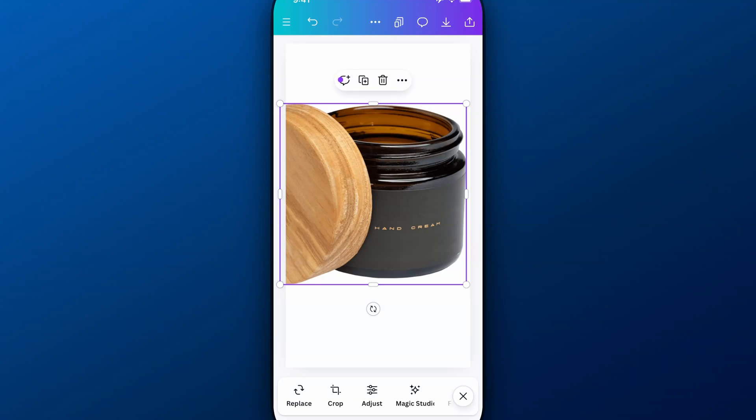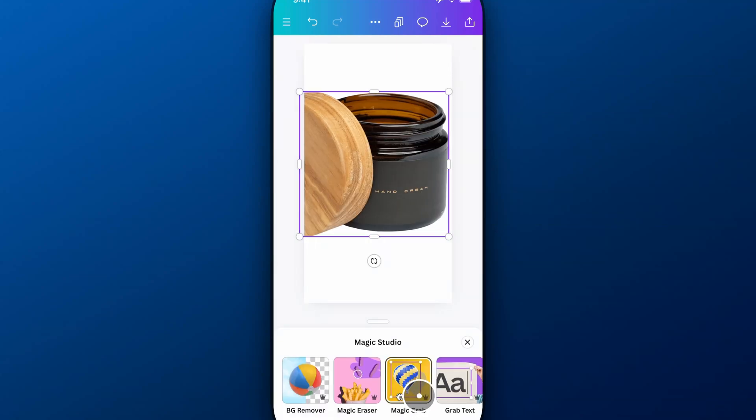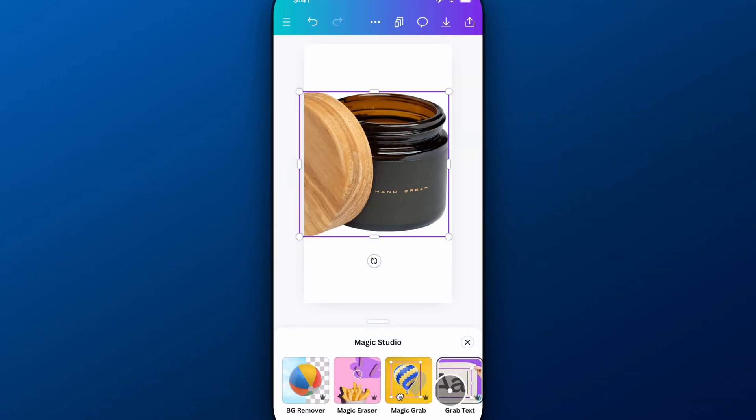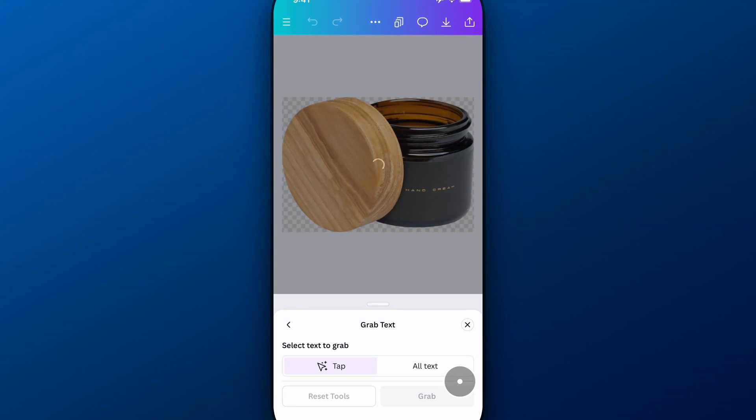Now, if we go to the Magic Studio here at the bottom and click on that, we're going to have two options here. One is Magic Eraser, and one is Grab Text. Grab Text might be helpful because it'll just automatically look for text in your photo.